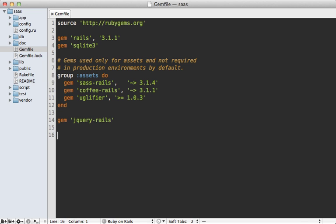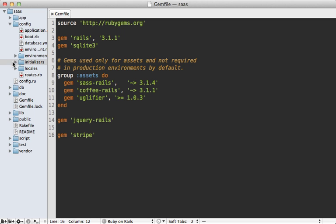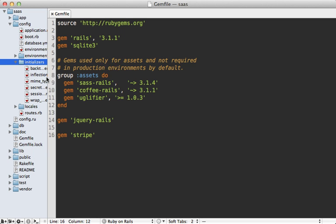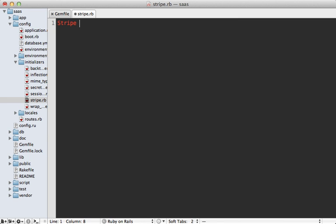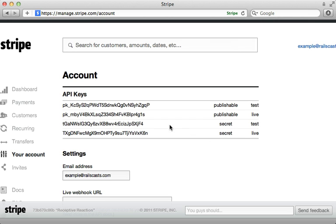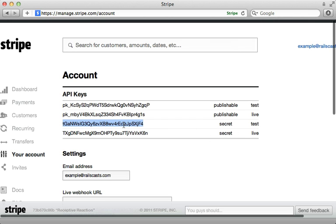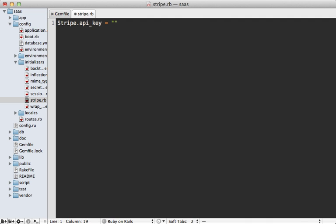Stripe also provides a Ruby gem to make it easier for you to communicate with the REST API. You can just add that to your Gemfile — it's just called 'stripe' — and then run the bundle command to install it. Then you can set up Stripe inside of an initializer: go to your config/initializers directory and add a new file called stripe.rb. Inside of here we can specify our Stripe API key and set that to the secret test key.